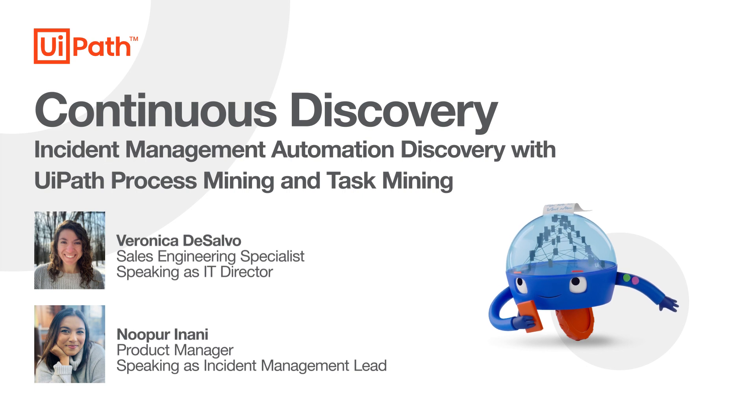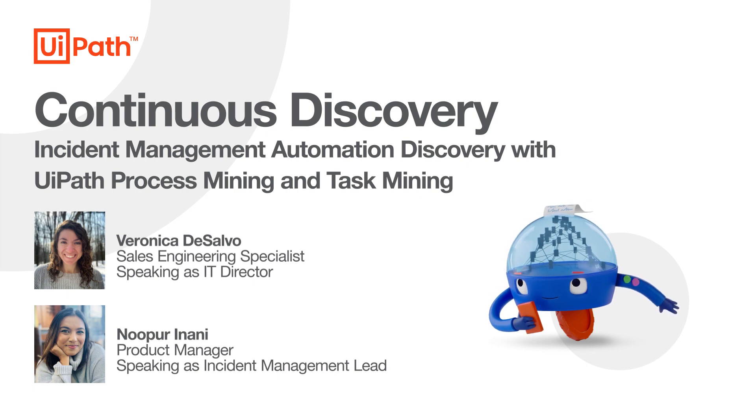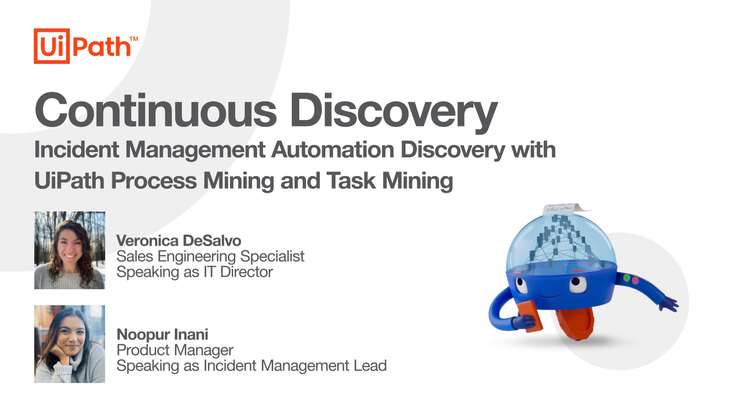Today we're very excited because our company recently made the investment in powerful UiPath continuous discovery tools to help us identify the most impactful actions we can take to reduce time spent on resolving incidents.